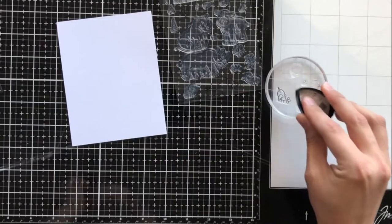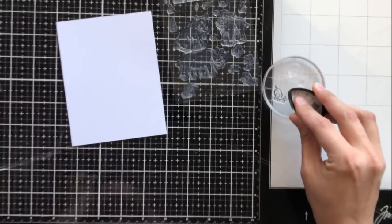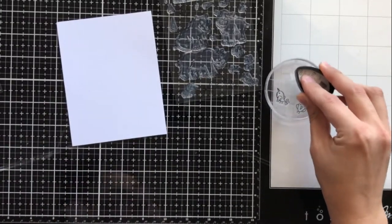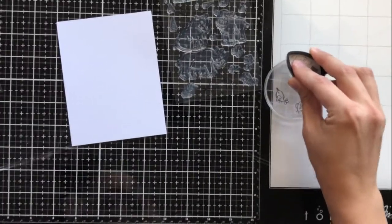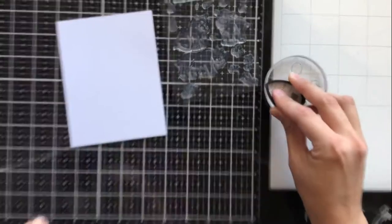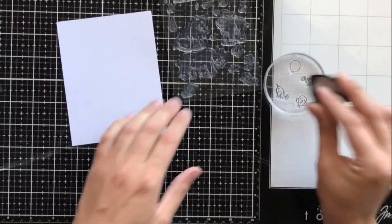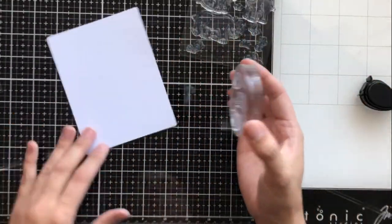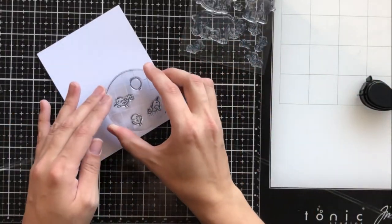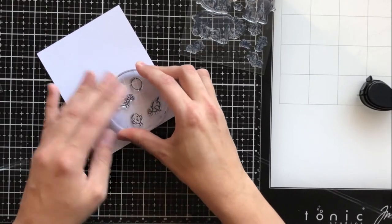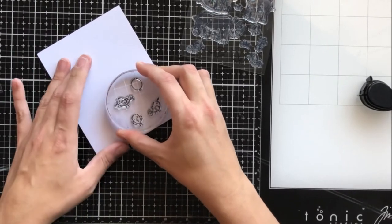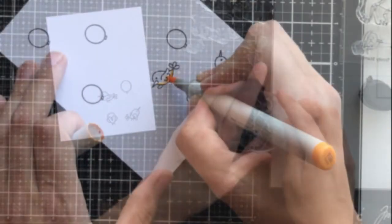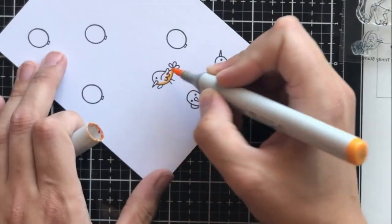I'm using Memento Tuxedo Black ink to do some stamping, and that's because I'll be Copic coloring. Memento Tuxedo Black is a Copic safe ink, meaning that the alcohol in Copic markers won't make the ink run.